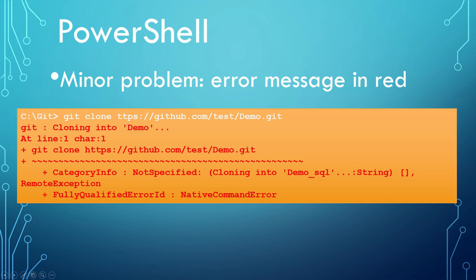The minor problem was the warning messages when clone a repository. Although the clone process was successful, the remote exception and native command error made me puzzled for quite a while.